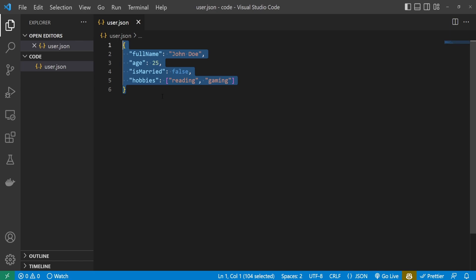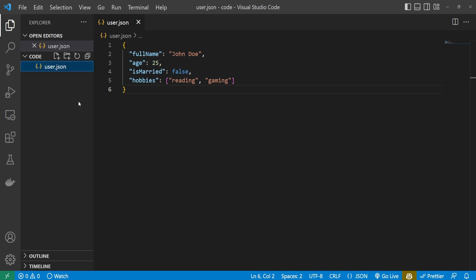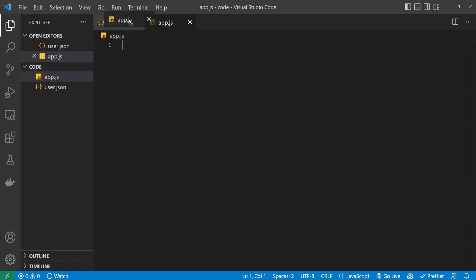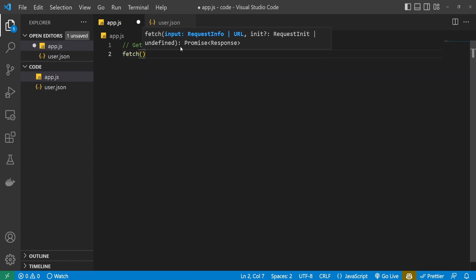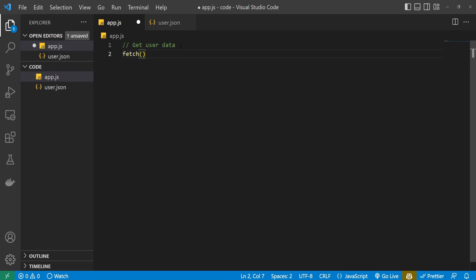So let's work on fetching this JSON data, and to do that I will do it in JavaScript. Here I will create a new file called app.js. How can we get this data from the user.json file? I will first put a comment that we are trying to get user data. In JavaScript, we have this nice method called fetch. It is mostly used to point to some APIs to get data back or to post some data and save it in a database. That data being transmitted is actually the JSON data, which means we can just point to our JSON file and get JSON data back.